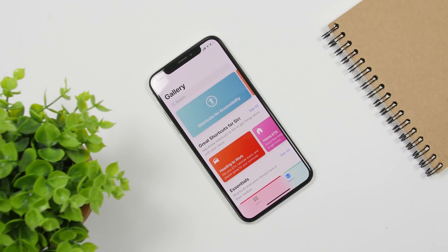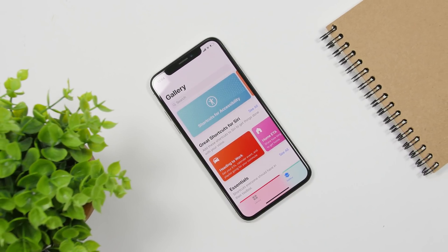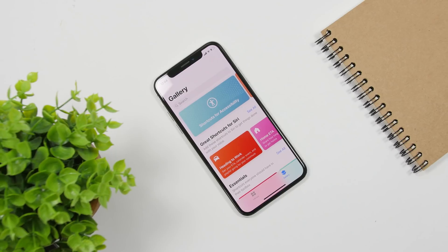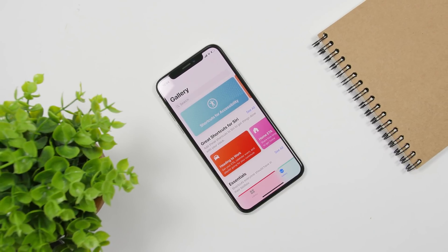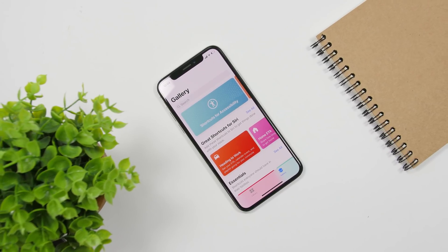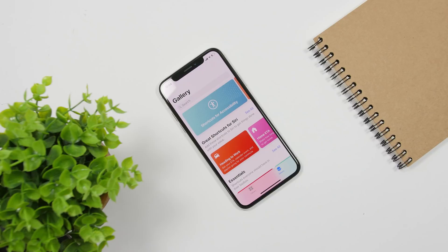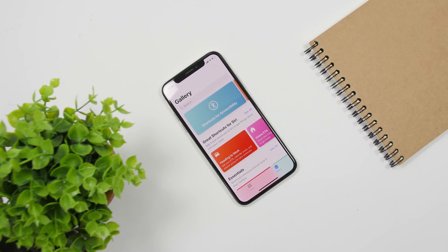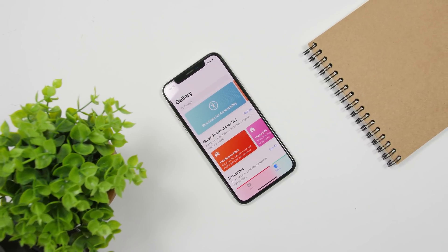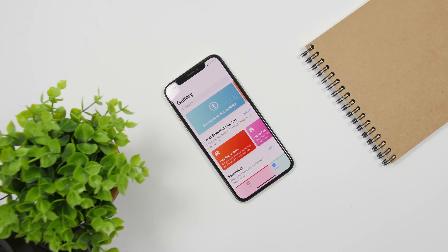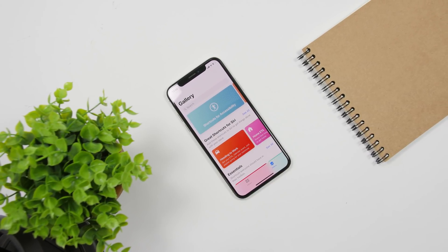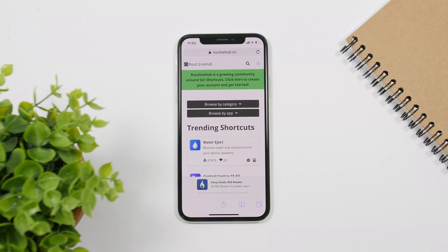Hey, what's going on everyone, this is iReviews back with another video. Today I will show you guys 10 of the best iOS 12 shortcuts that are really useful and you will actually use them on your device. Before starting, just make sure you leave a like on the video as it helps out a lot, and don't forget to subscribe for more.